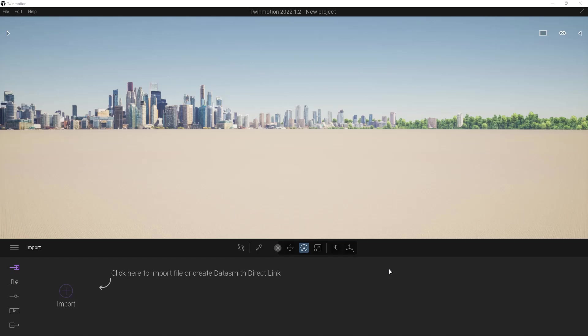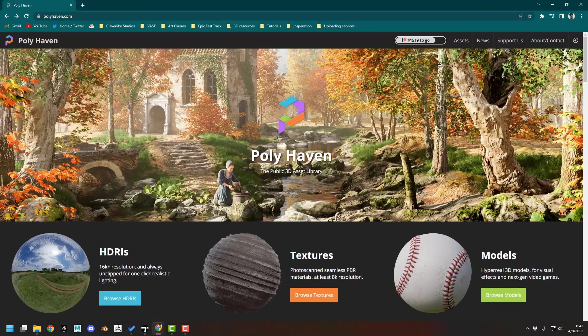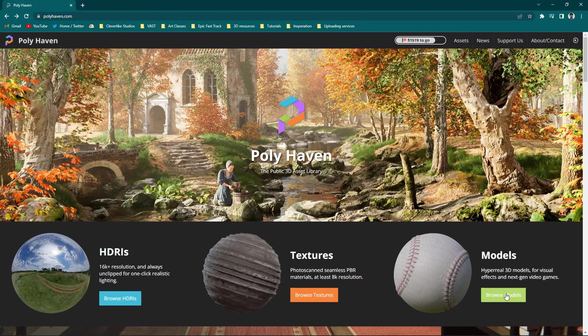Within this video, we're going to create our own custom texture here inside of Twinmotion. I'm going to assume that you already have your textures, but if you don't, you can very easily come to a little site called Polyhaven.